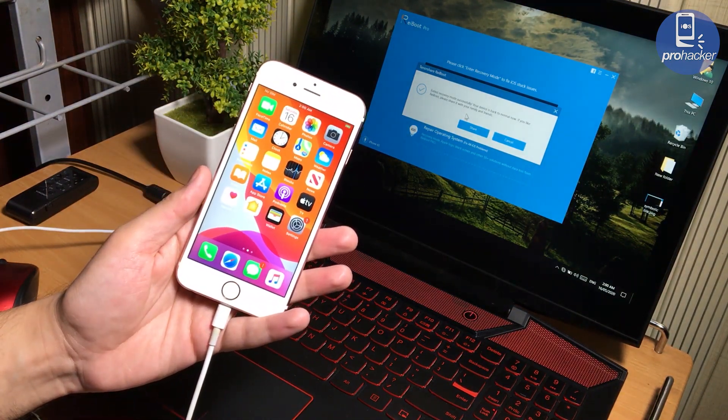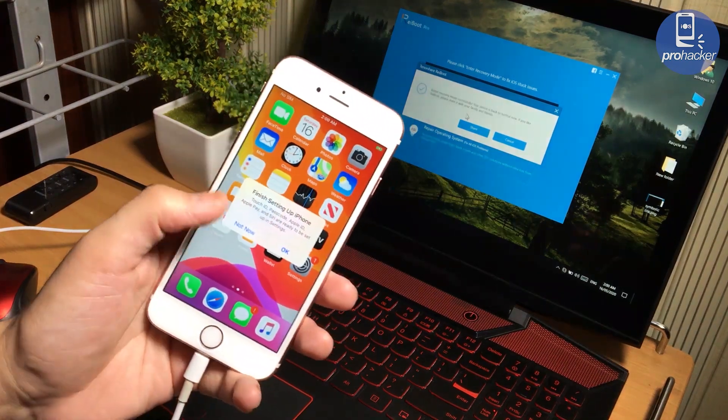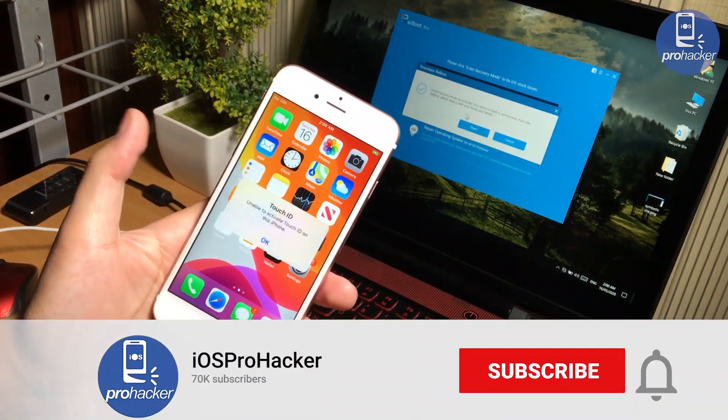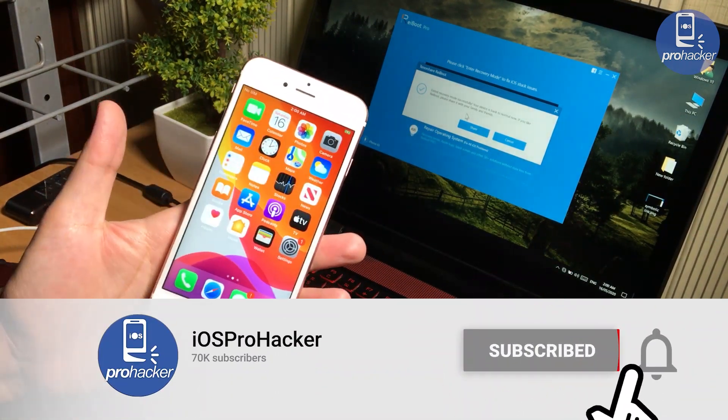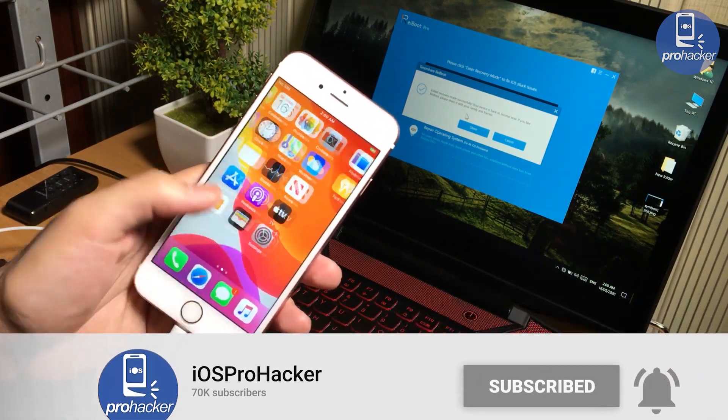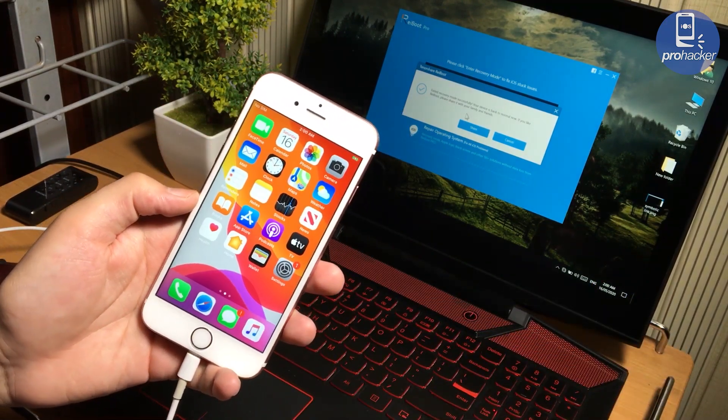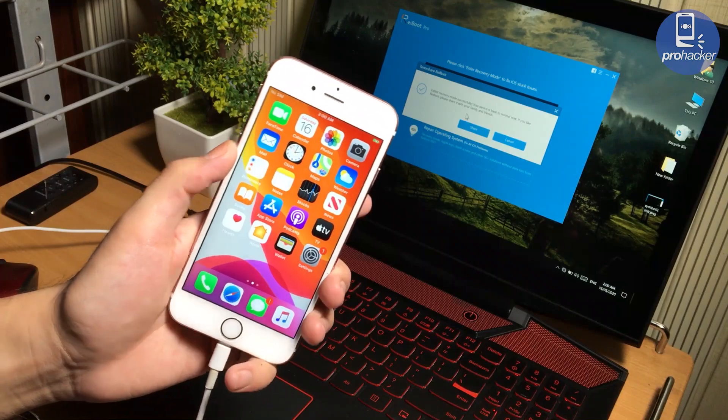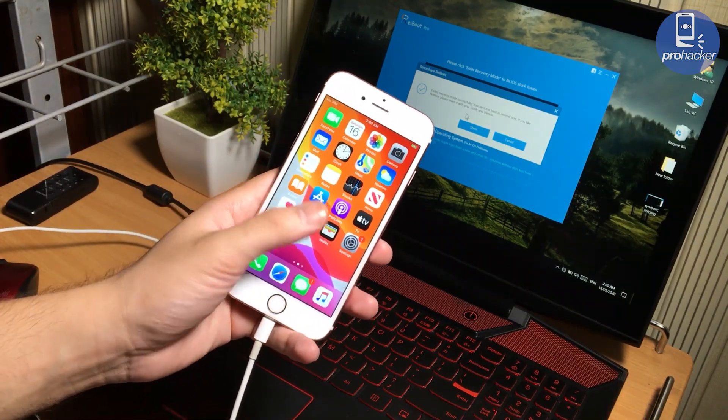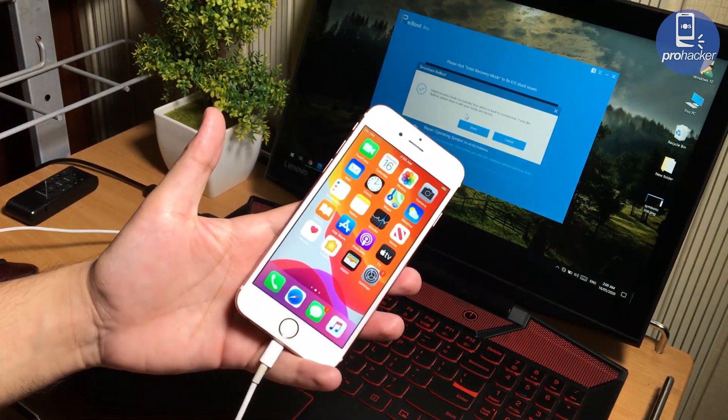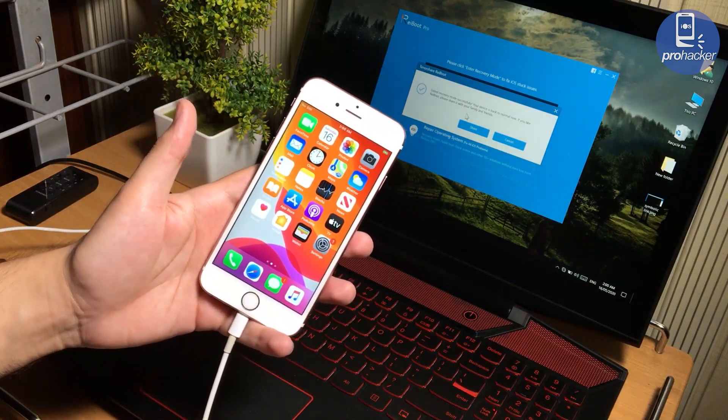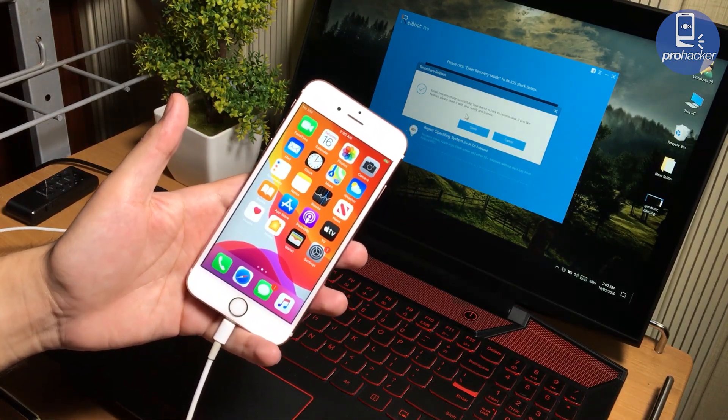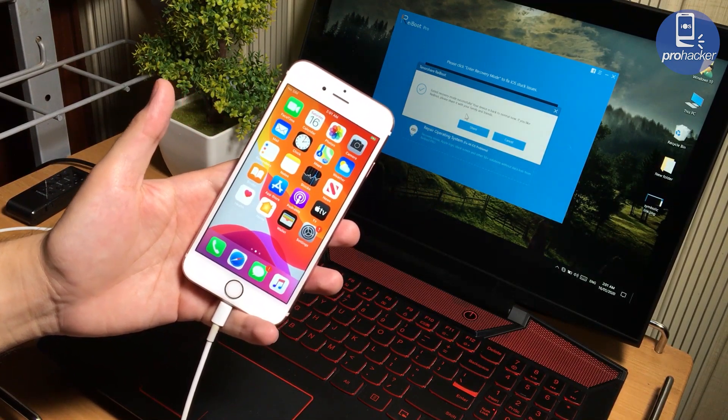You can see I have not lost the data. Actually, it's a new iPhone for the video purposes only, so that's why I haven't installed any applications in the iPhone. That's why it's not showing up anything on iPhone right now. There's no application installed. Anyways, this is how you can quickly get your iOS device out from the recovery mode.